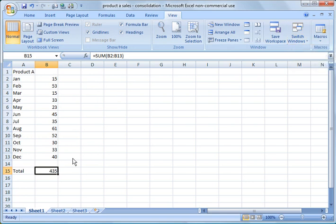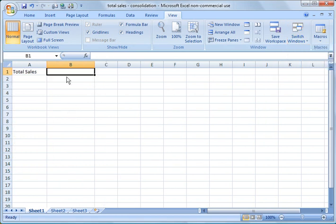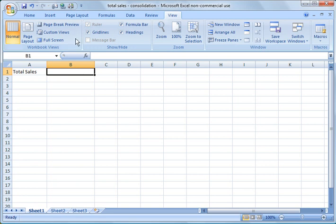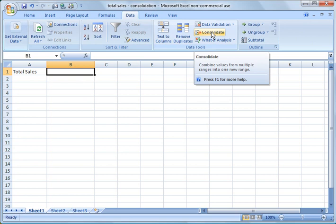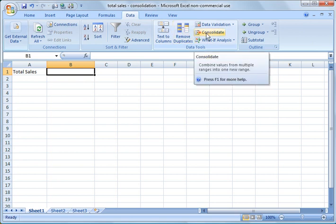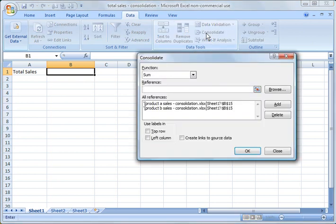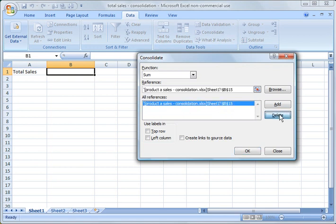So what I'm going to do here is go back to total sales and what I want to do in this case is consolidate information from product A and product B onto this completely different worksheet here and put it in this cell right here. I'm going to go to the data tab and I'm going to use the consolidate function which is over here under the data tools. Click consolidate.